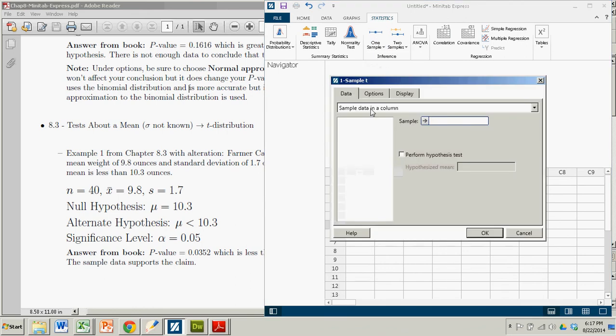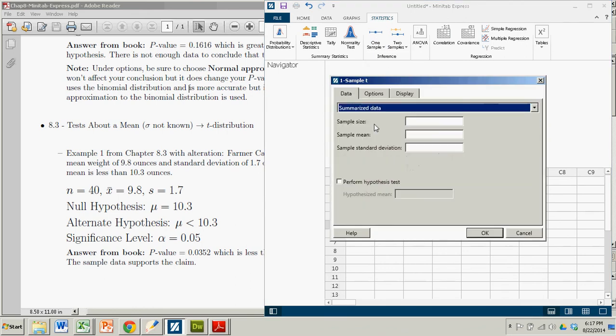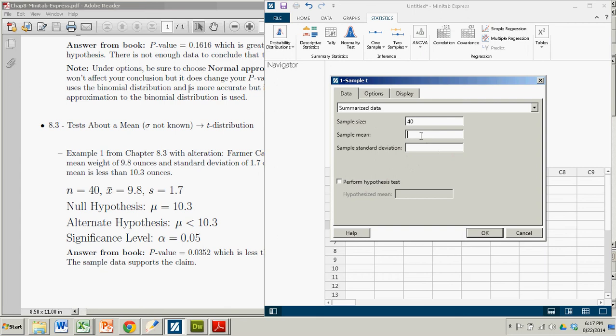We're not using sample data. We are actually using summarized data. So I'll prompt you for the relevant information. In this case, the sample size, which is 40. The sample mean, which is 9.8. The sample standard deviation, which is 1.7.